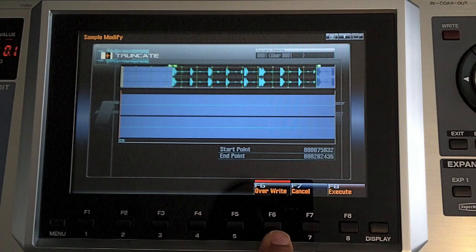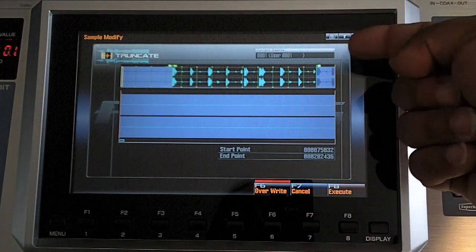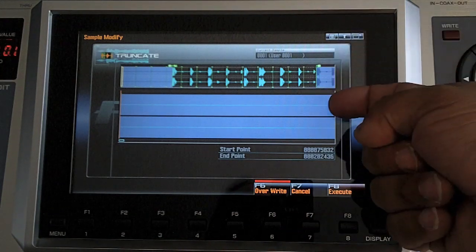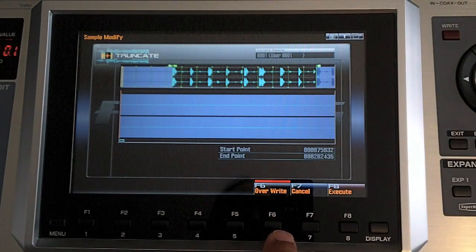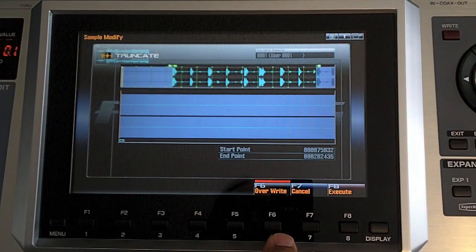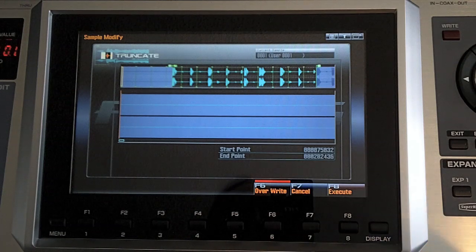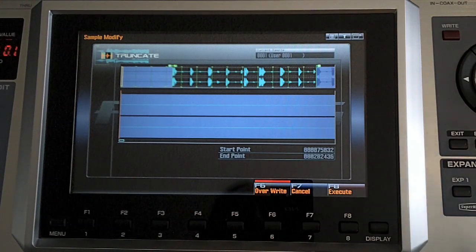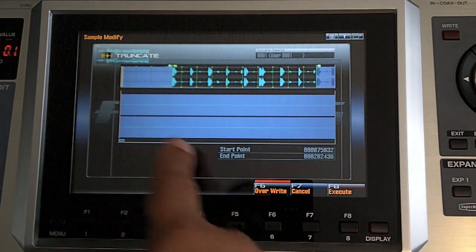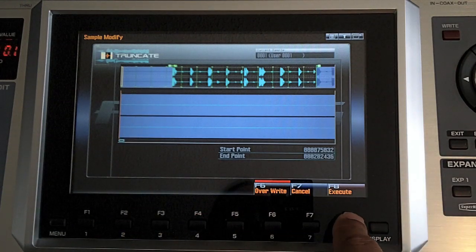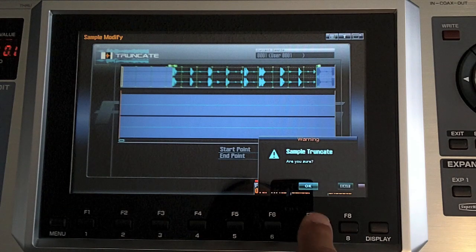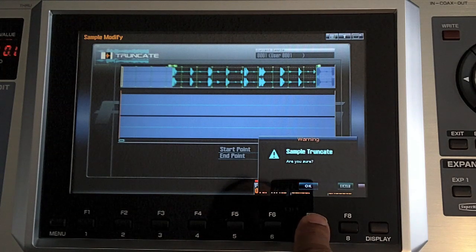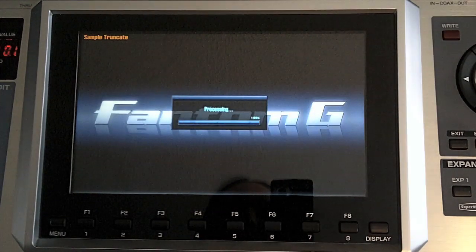Once again, overwrite because we don't want the original and all the edits and all that. So we're saving RAM and we're saving space and helping us not confuse ourselves. So now that I have that, F8 execute. Are you sure? Yes, I am. Okay.